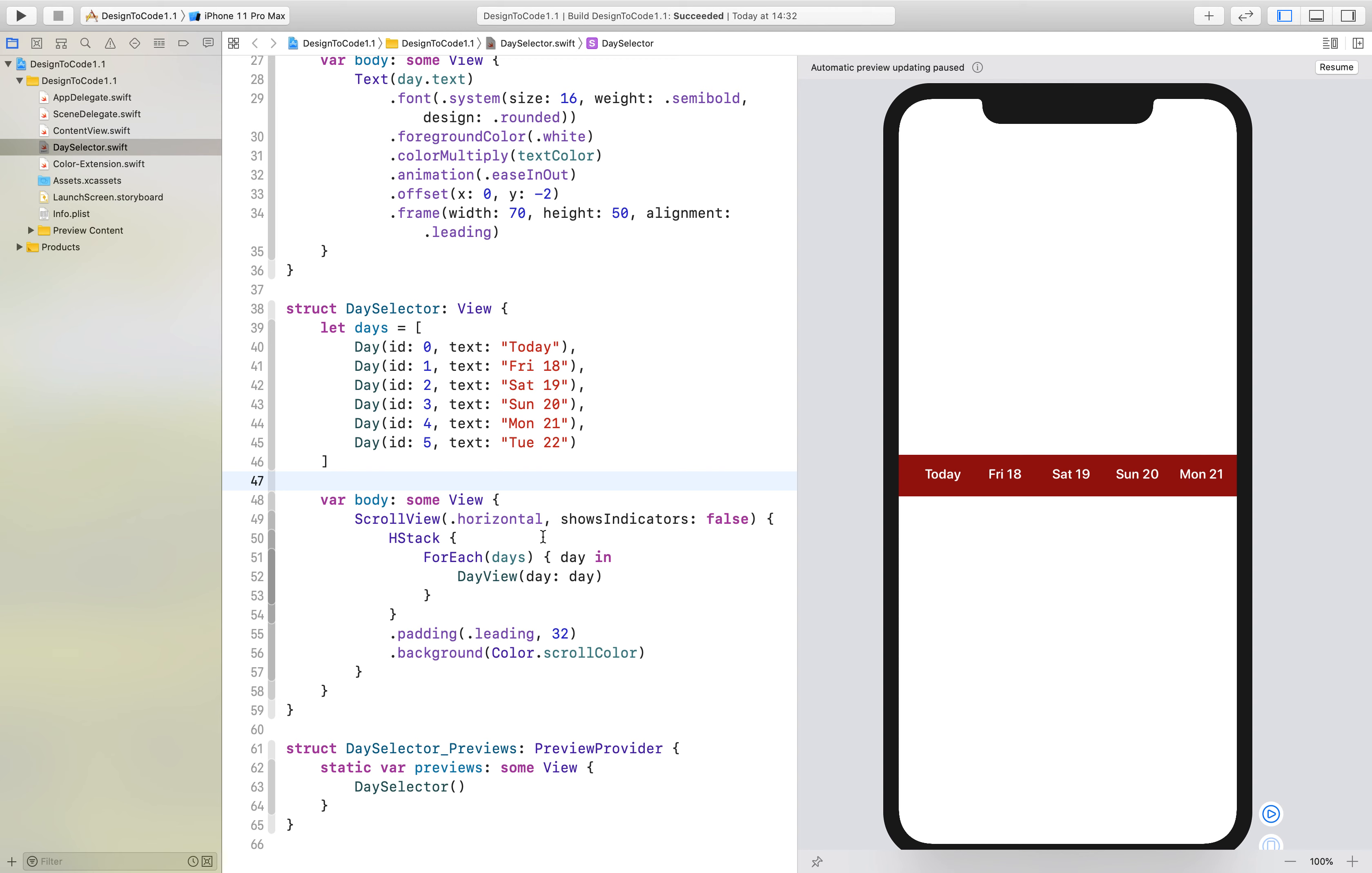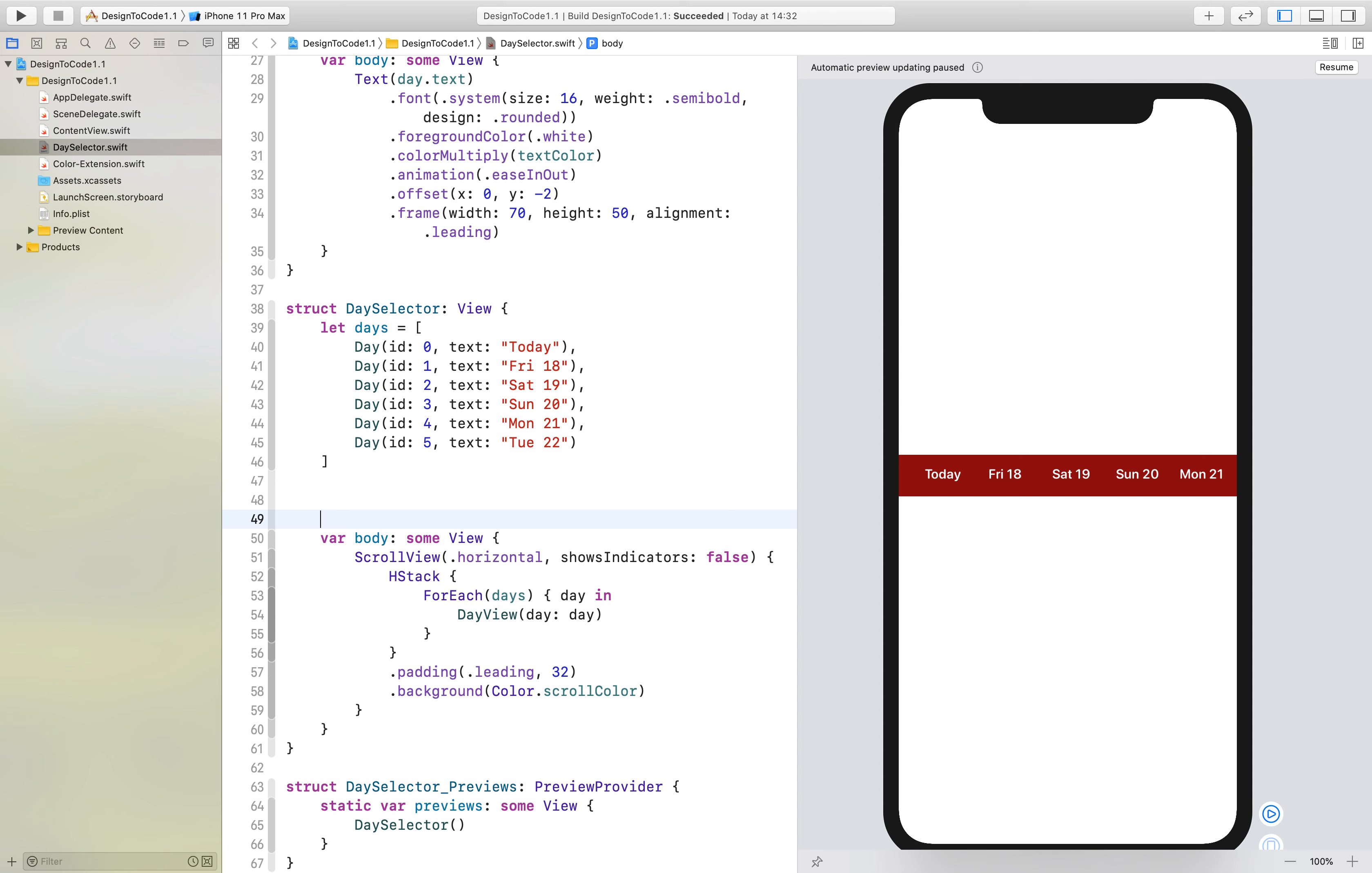Hello and welcome to the third part of this tutorial series. Today we will finish off this control, and what we will create first is a state variable called selected ID.